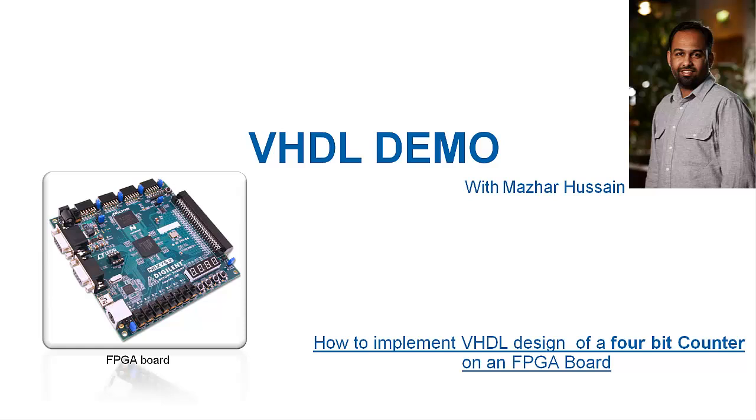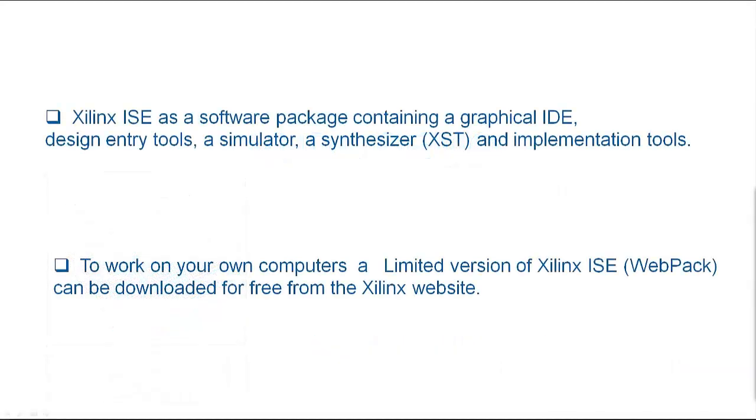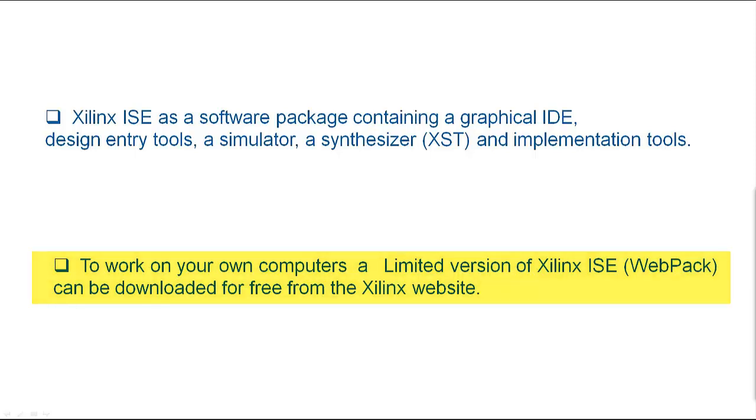In this tutorial we are going to use Xilinx ISE design suite which is the synthesis, placement and simulation tool. To work on your own computers a limited version of Xilinx ISE webpack can be downloaded for free from the Xilinx website.